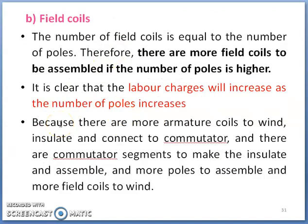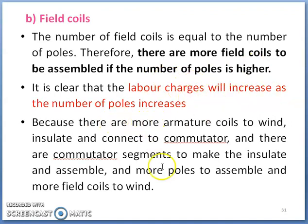Coming to field coils — if the number of poles is more, more poles need assembling, insulation, and winding in the field coils as well. Therefore, labor charges will increase as the number of poles is increased.